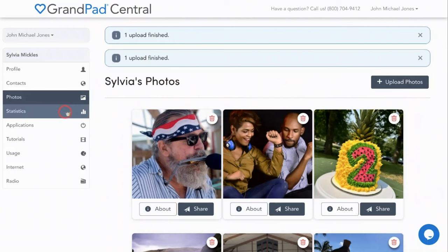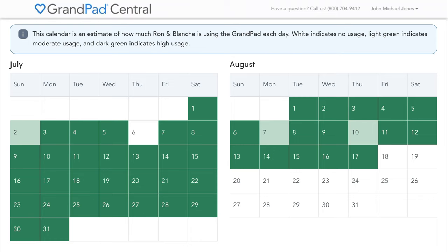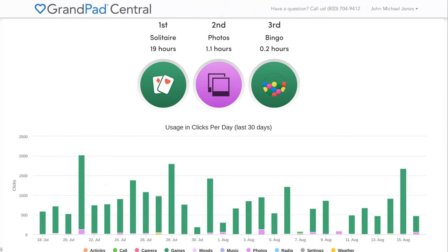The statistics option is an estimate of how many clicks your senior has on the GrandPad each day. On the calendar, white indicates minimal use less than 10 clicks, light green indicates moderate use between 10 and 100 clicks, and dark green indicates high use over 100 clicks. These stats are updated each morning reflecting the activity from the previous day. If you'd like to see more details of the use, check out the past 30 days worth of stats in the usage tab. Here you'll see the user's top three favorite apps, the number of clicks per app, and the number of hours spent in each button.